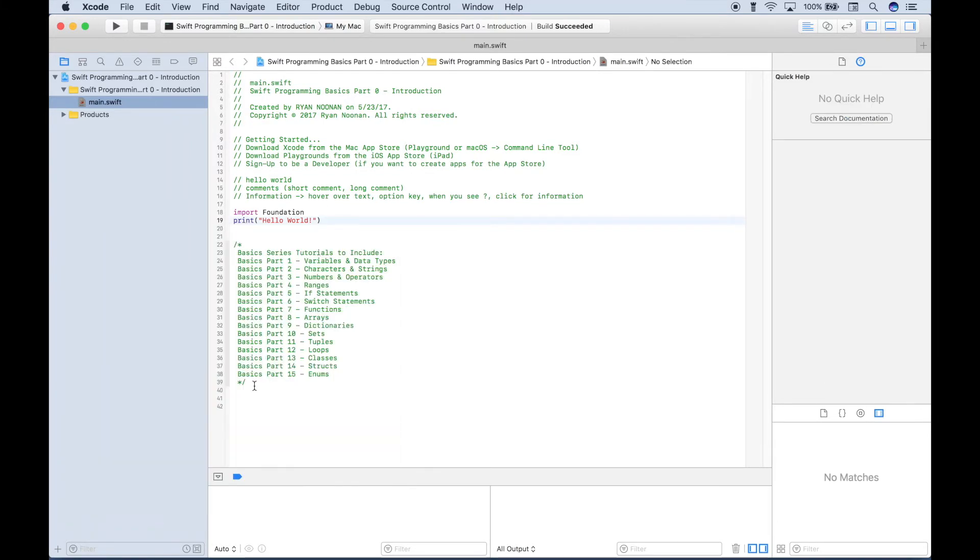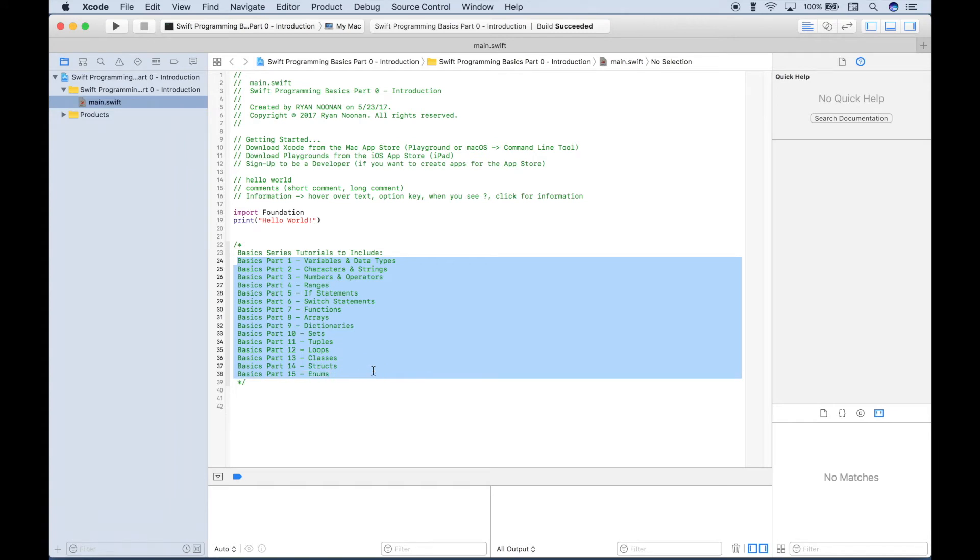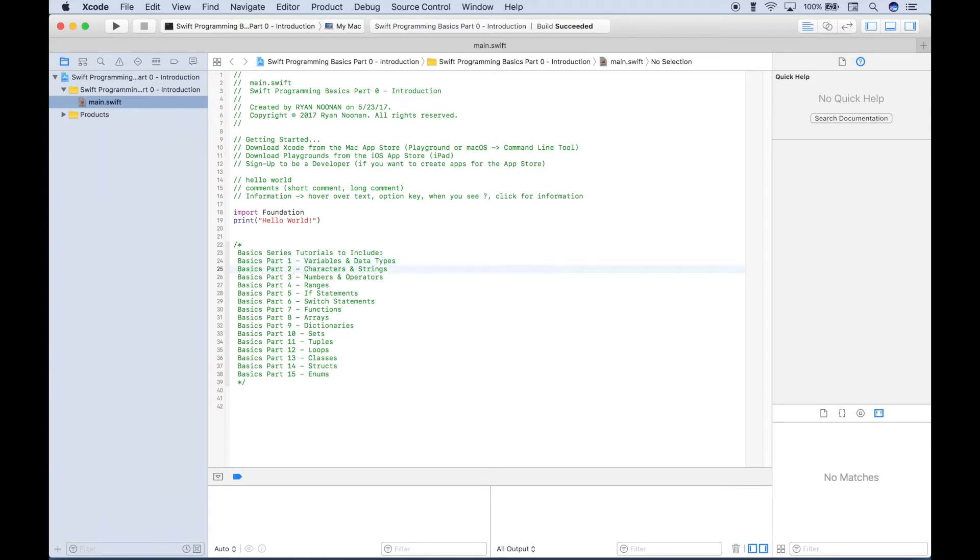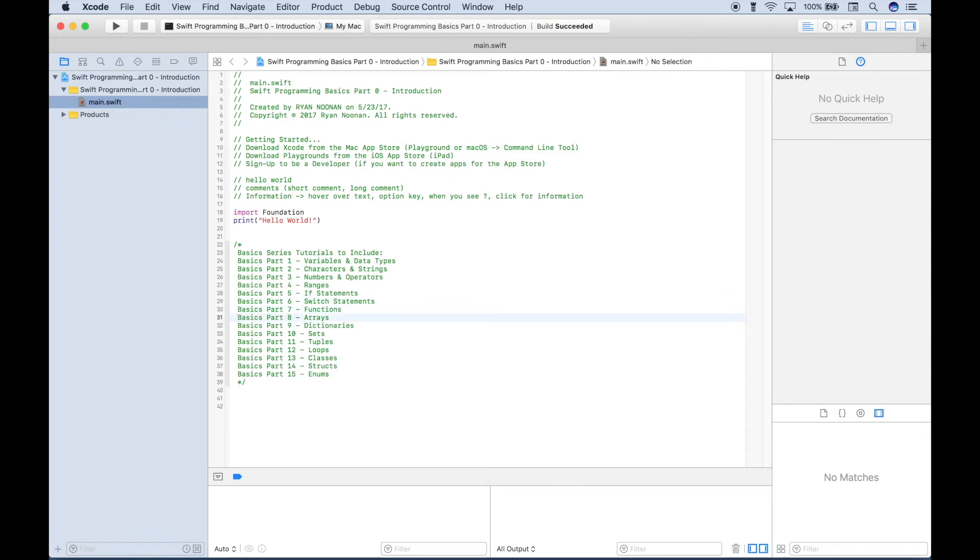Okay, so next up, what will we be covering in this basics series? Here we have a layout for the next 15 tutorials or so. So for our first tutorial, we're going to go over variables and data types. Then we're going to go over characters and strings, numbers and operators. Then we'll go over ranges, if statements, switch statements, functions, arrays, dictionaries, sets, tuples, loops, classes, structs, and enums.